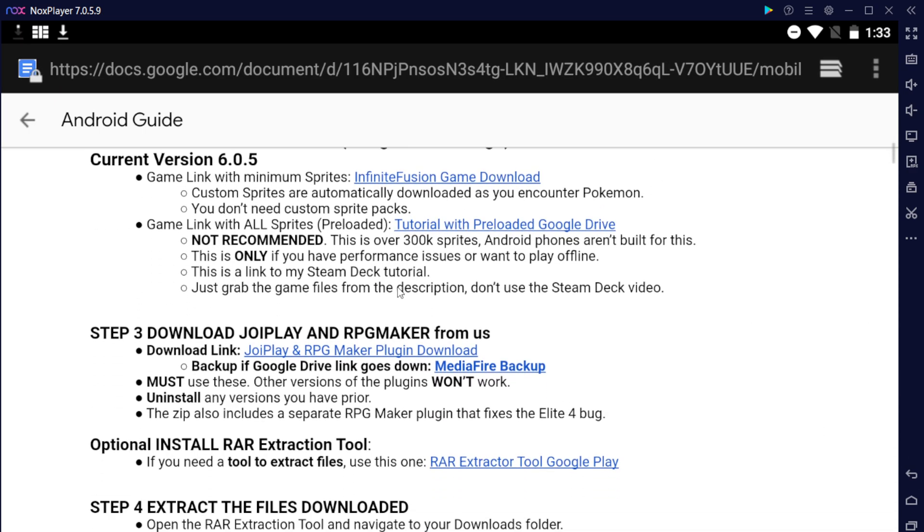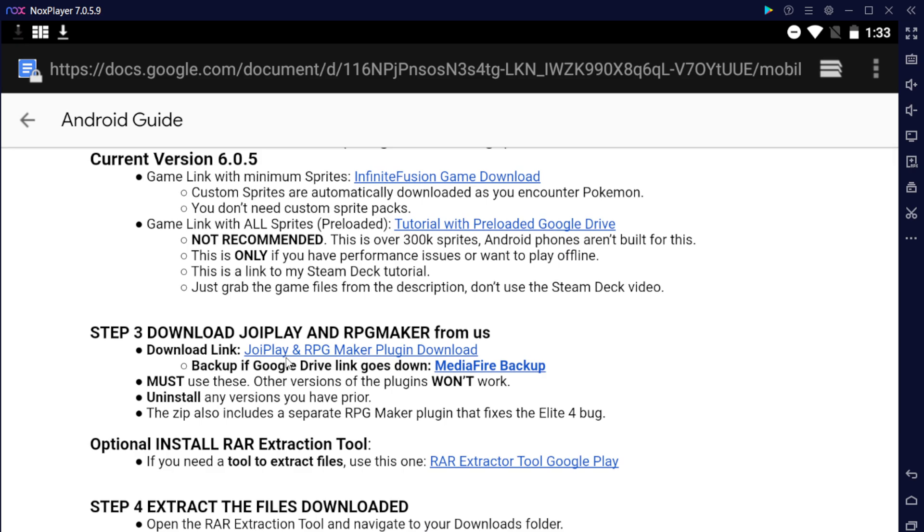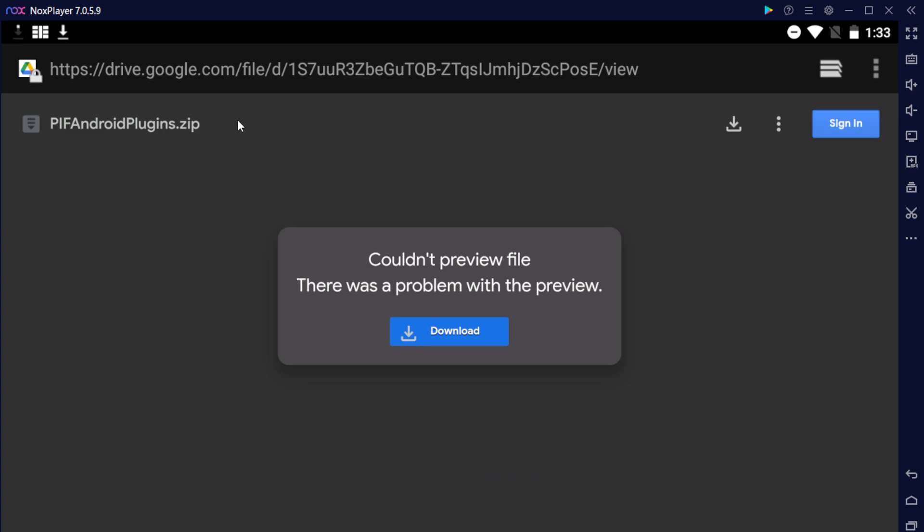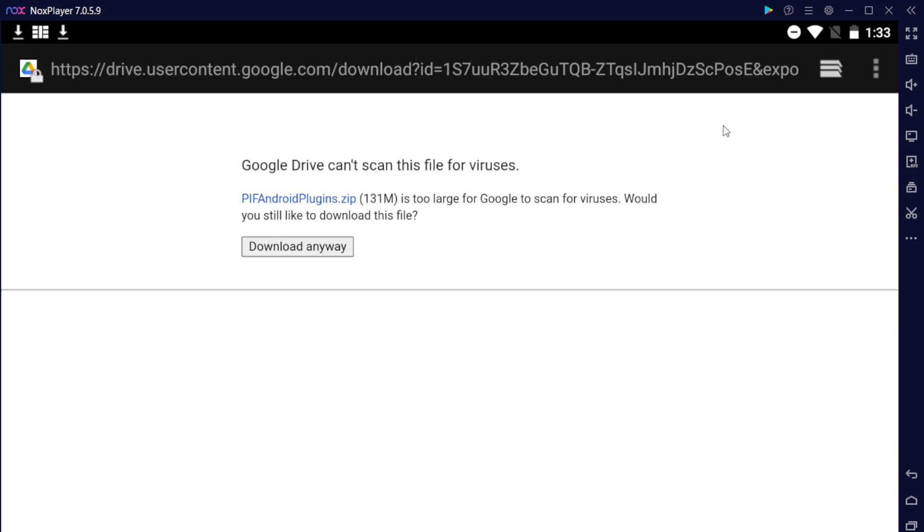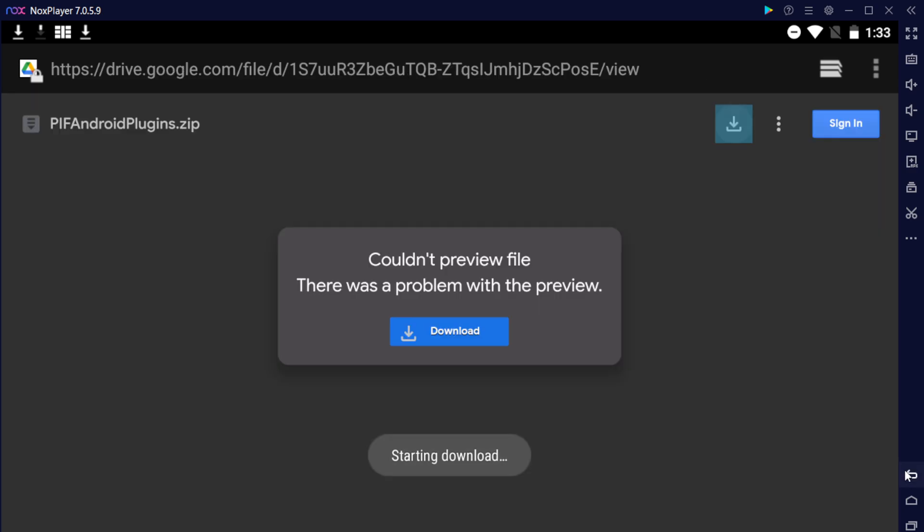After that, let's go ahead and download the link for the RPG Maker Android Play plugins. I uploaded these two to Google Drive, so go ahead and click download on the top right, then click download anyway, and it'll start.